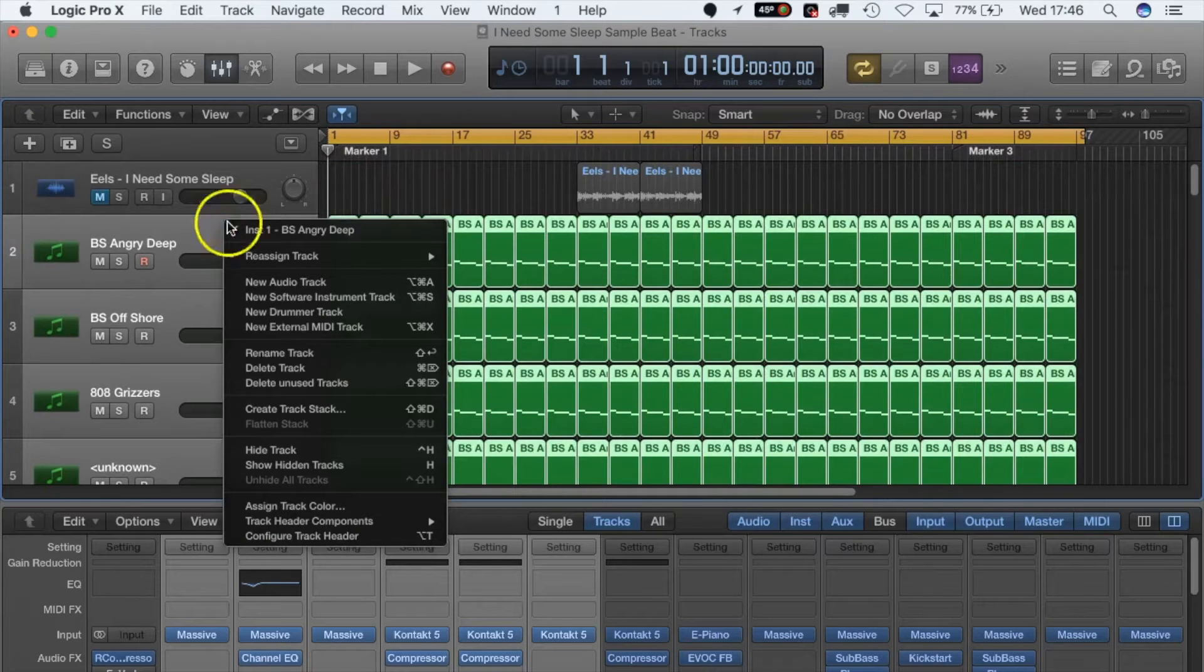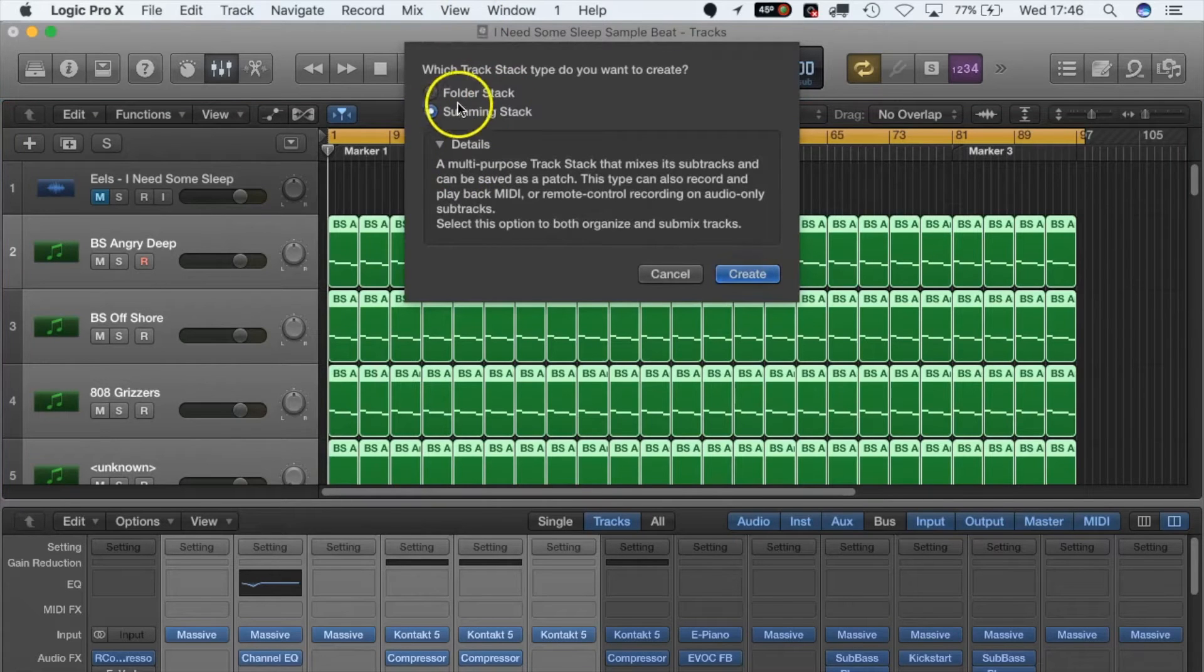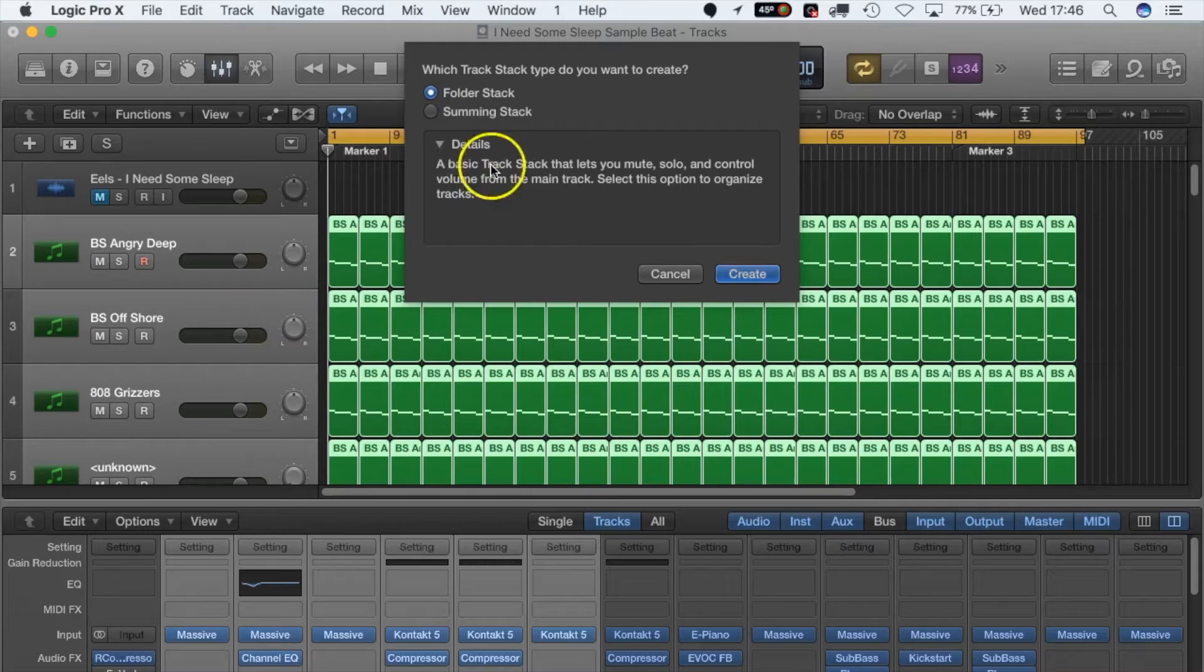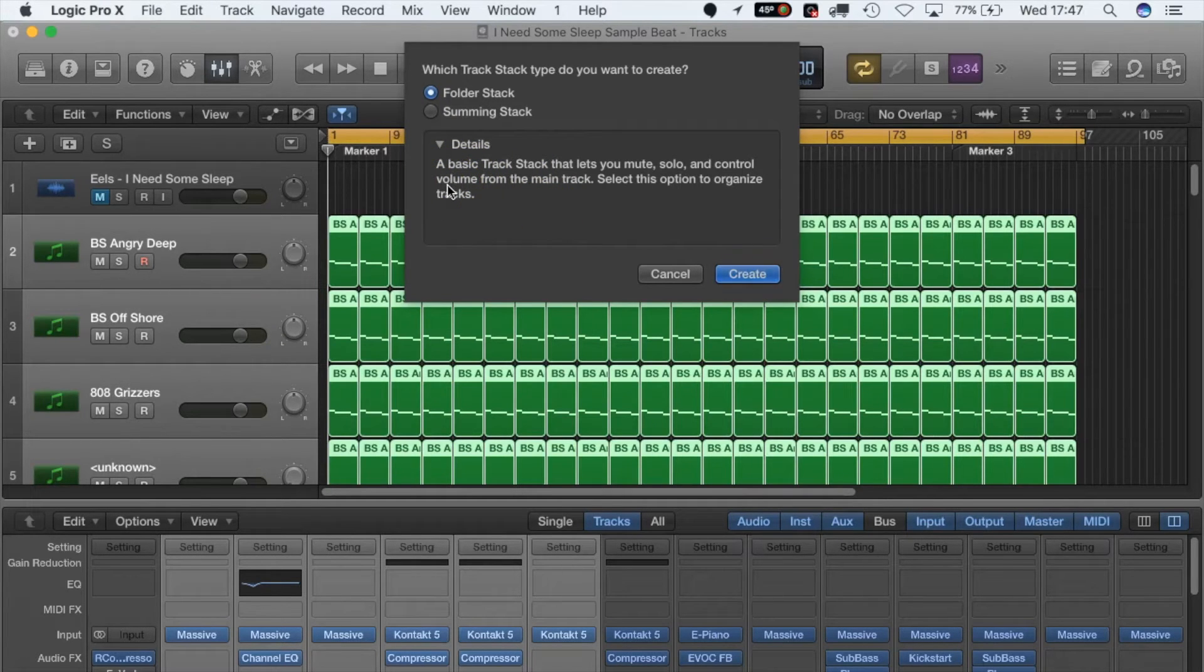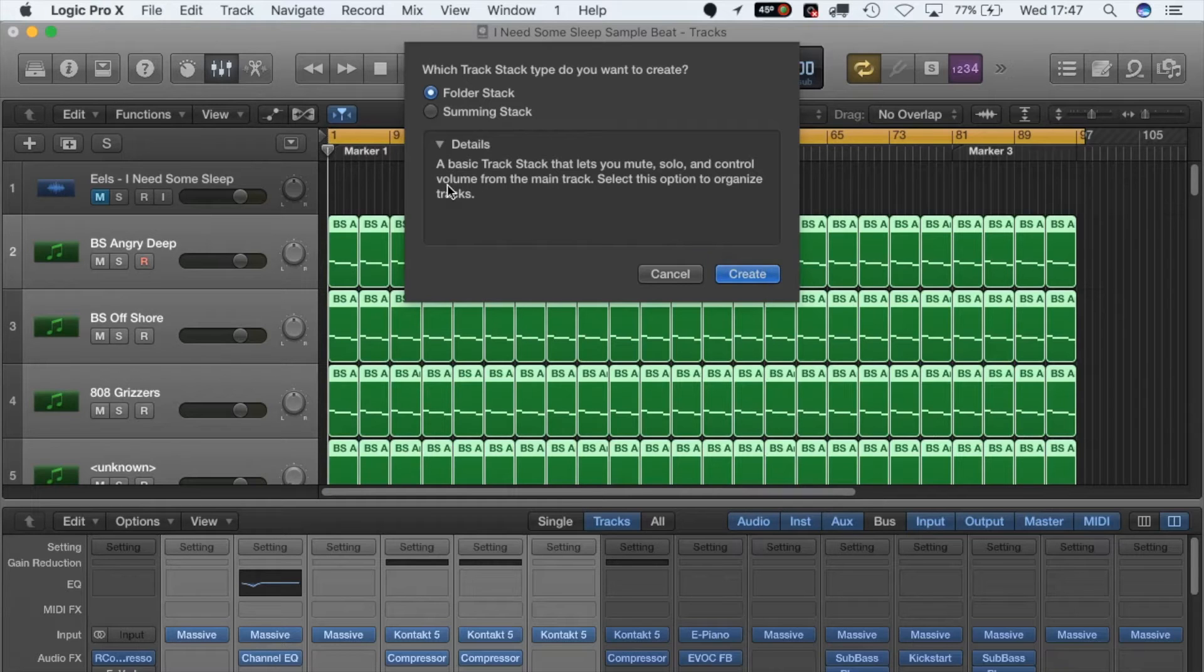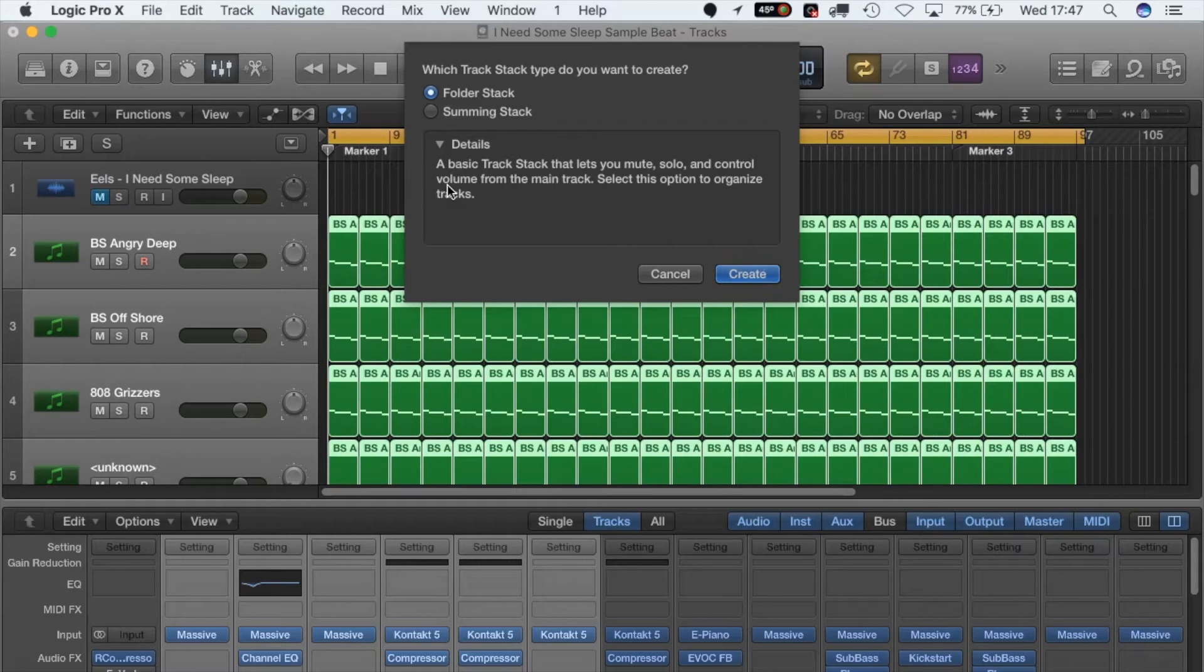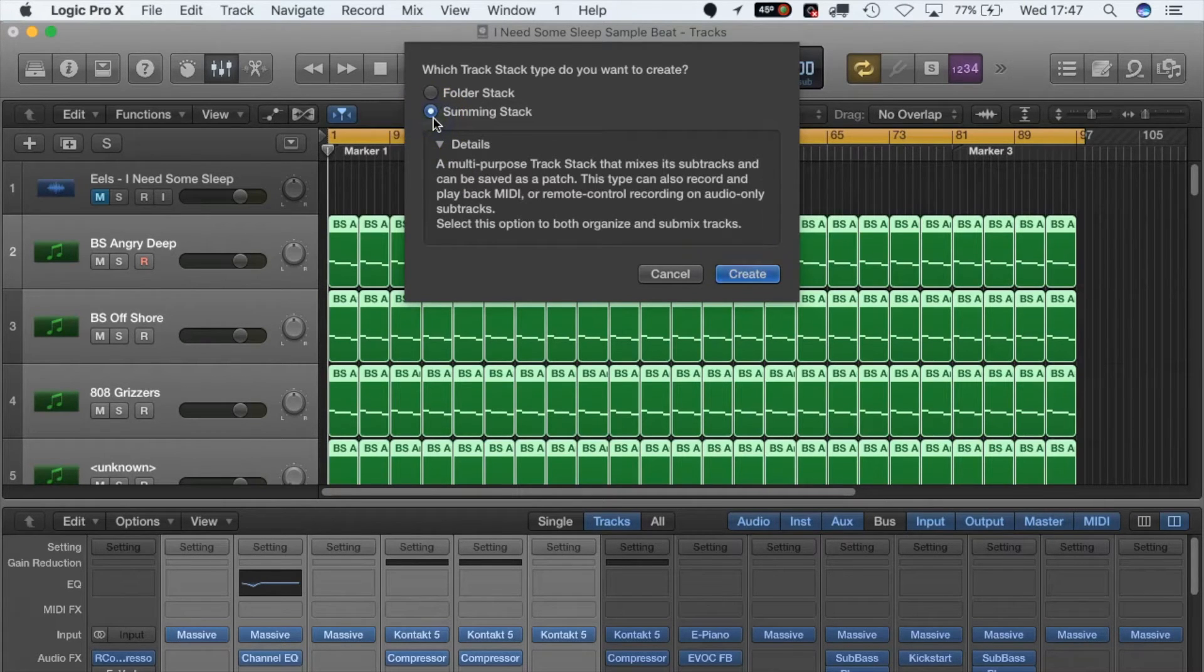To actually create it, we want to left click and hit Create Track Stack. There's two different types: one that's called a folder stack. The description says a folder stack is a basic track stack that lets you mute, solo, and control volume from the main track. Select this option to organize tracks—if you just want to be super organized and you don't want to automate or control anything, EQ loads of different tracks from one track.